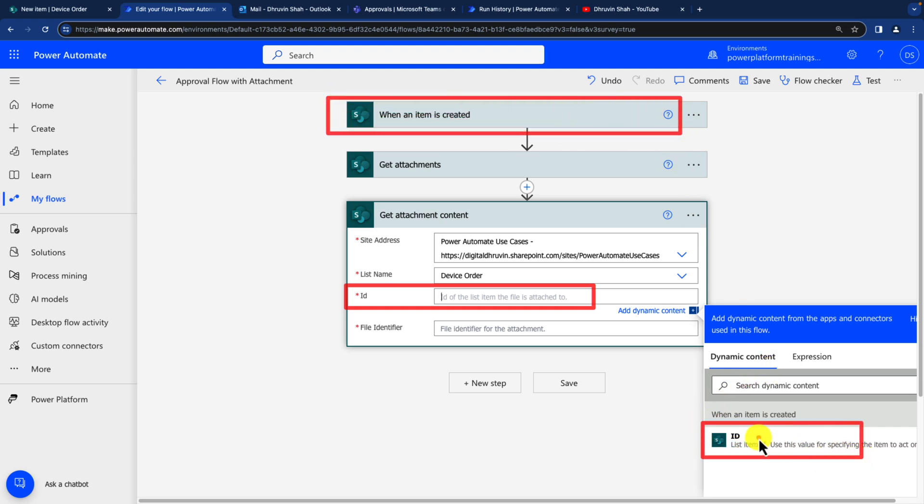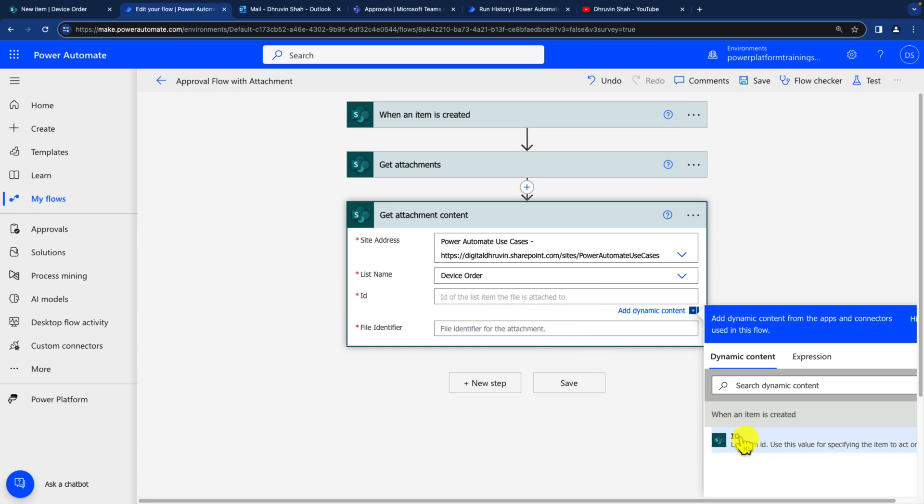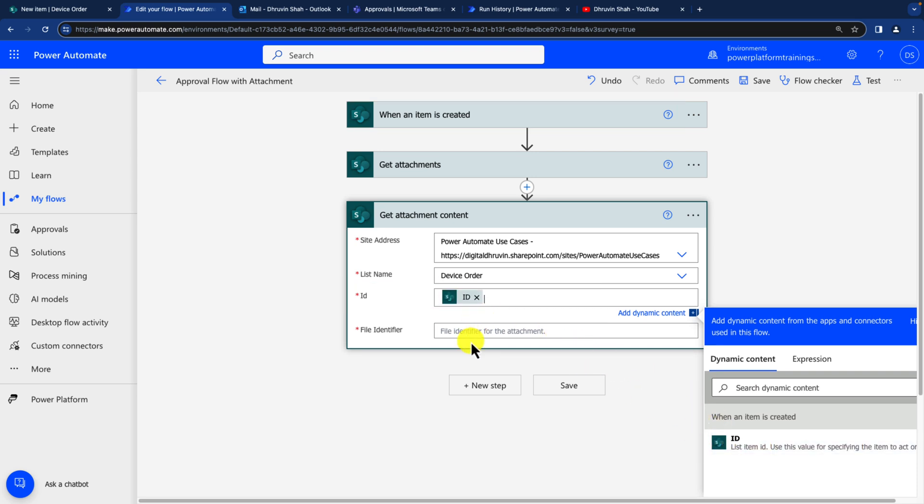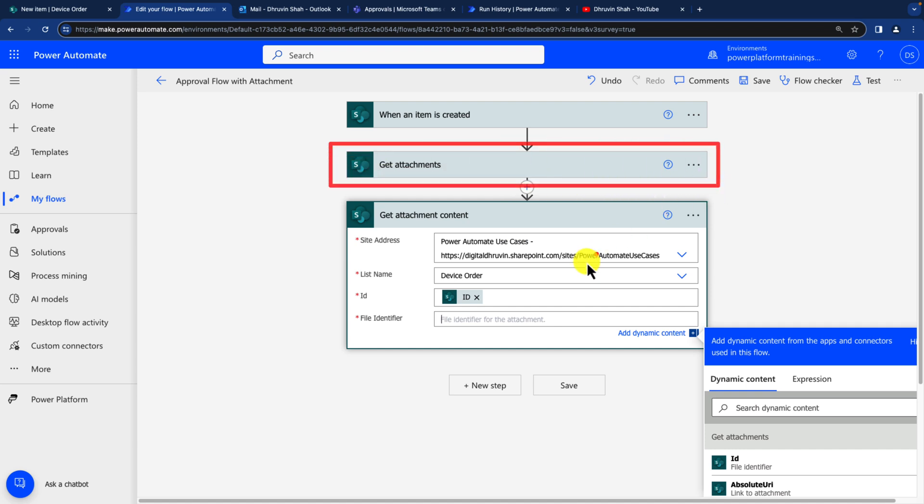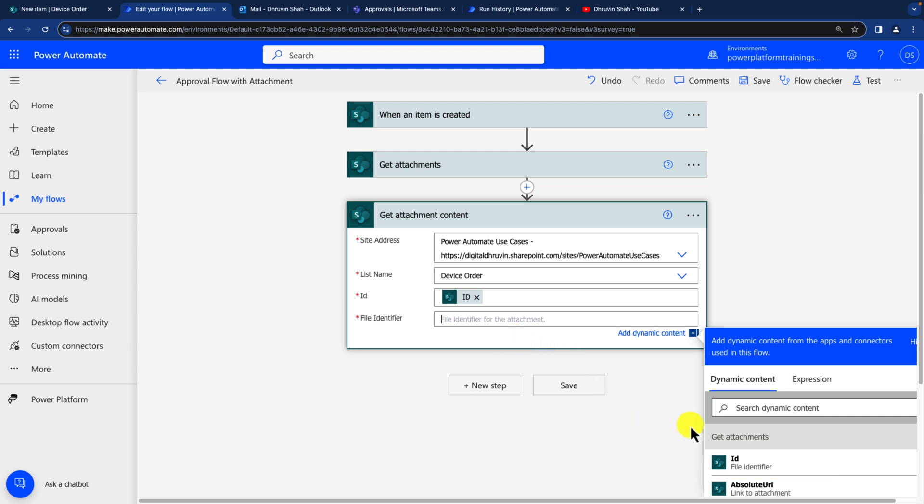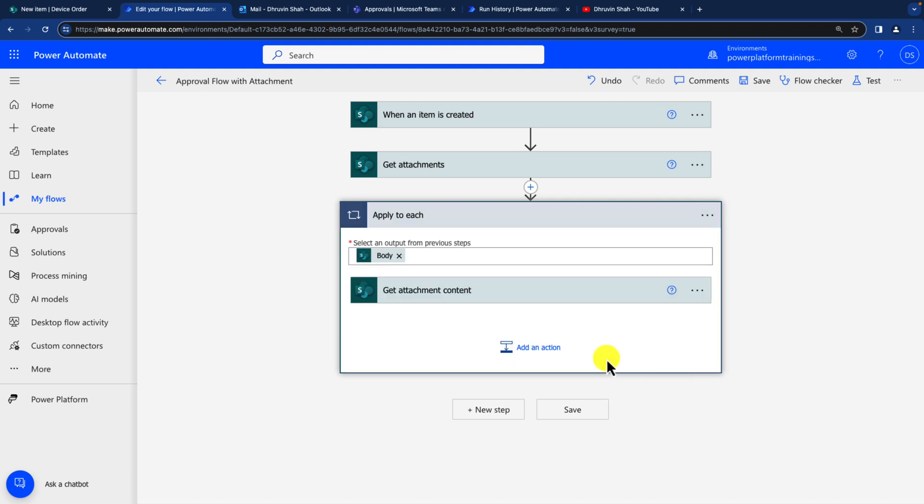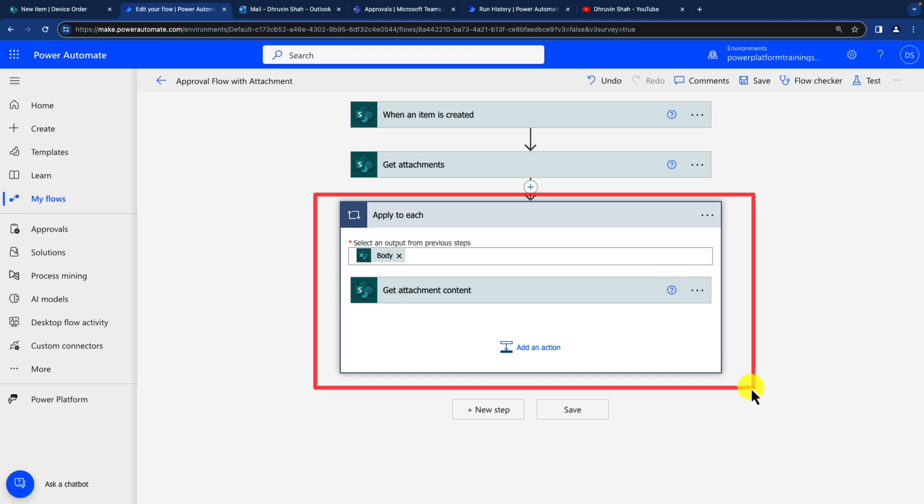So I'm just dragging this ID and then we need to provide the file identifier. And this file identifier is something which is coming from this above action get attachments. You can see this is what I'm getting and that's what I need to drag over here. So let's just drag this file identifier. And when you add that, you can see that it has automatically added this apply to each loop underneath that. All right, all good.